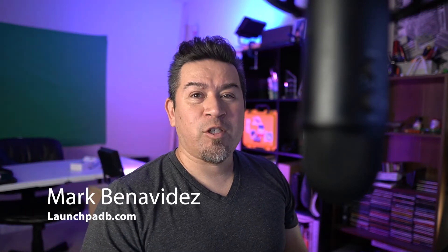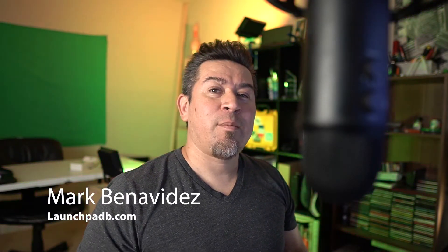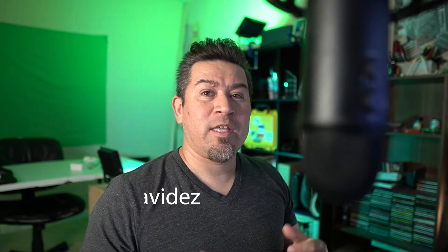Hello everyone, it's Mark with Launchpad B again, and today coming at you with the third ClipChamp.com tutorial that I wanted to put together for you.